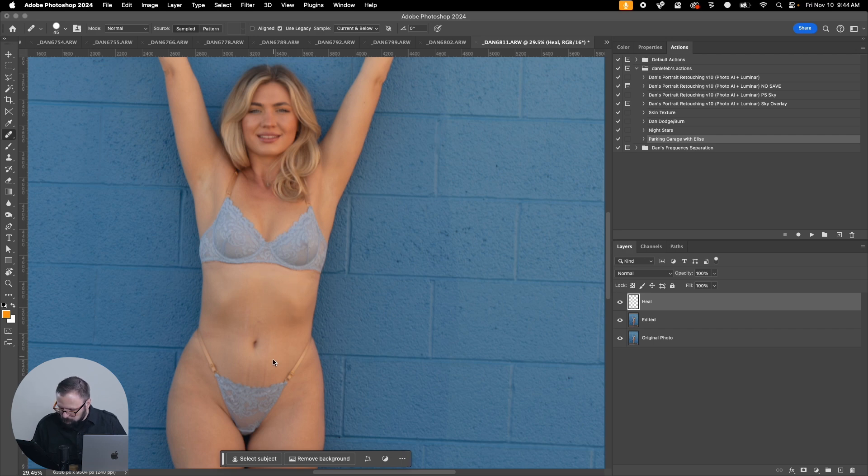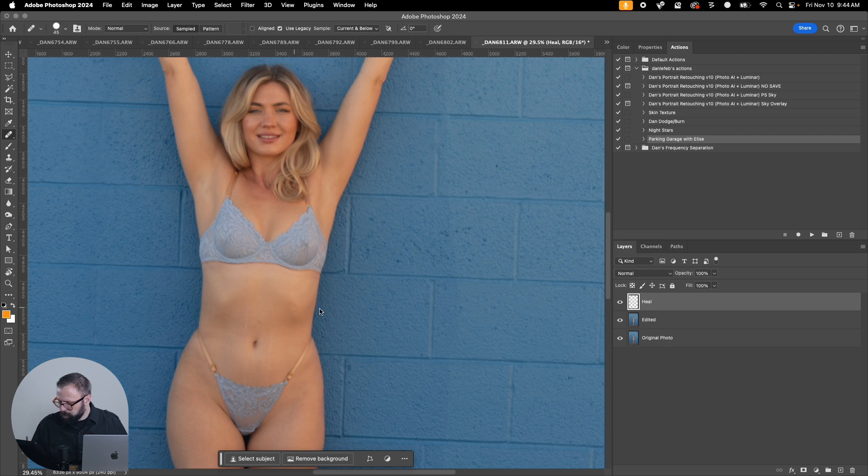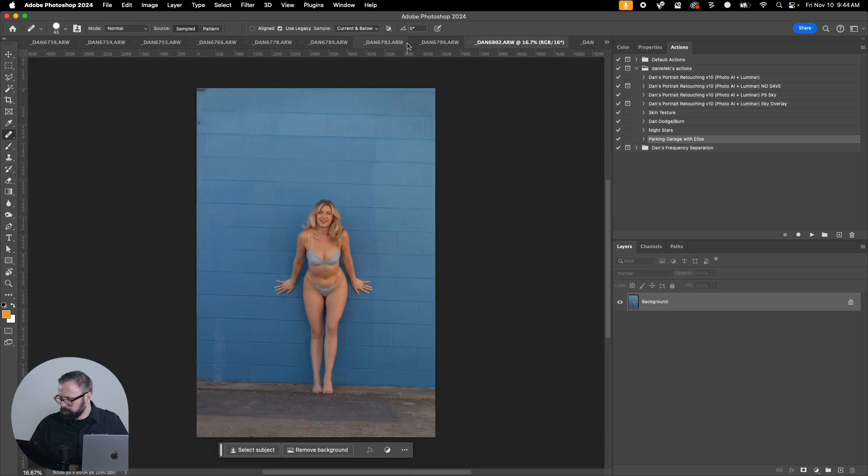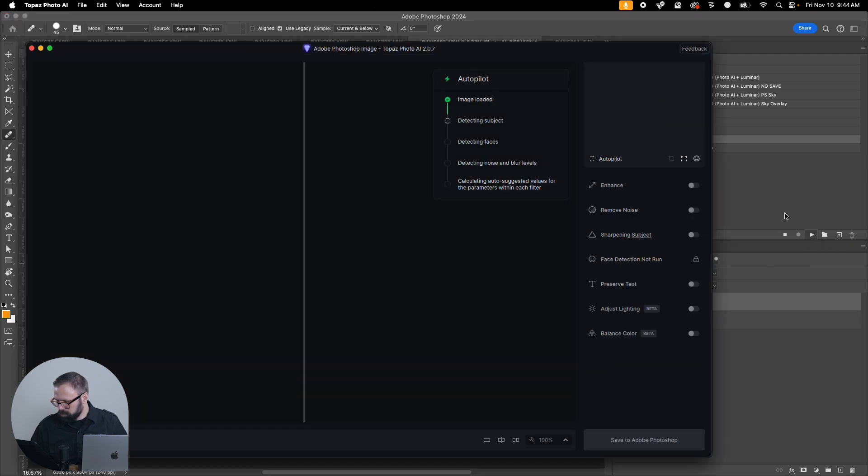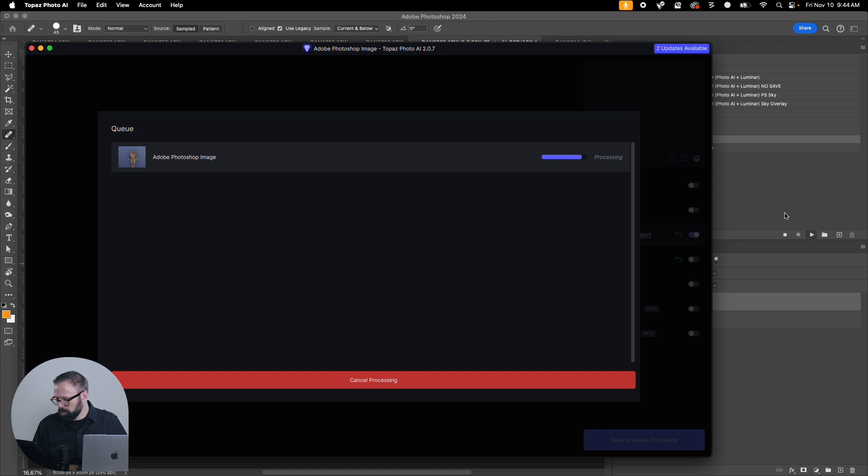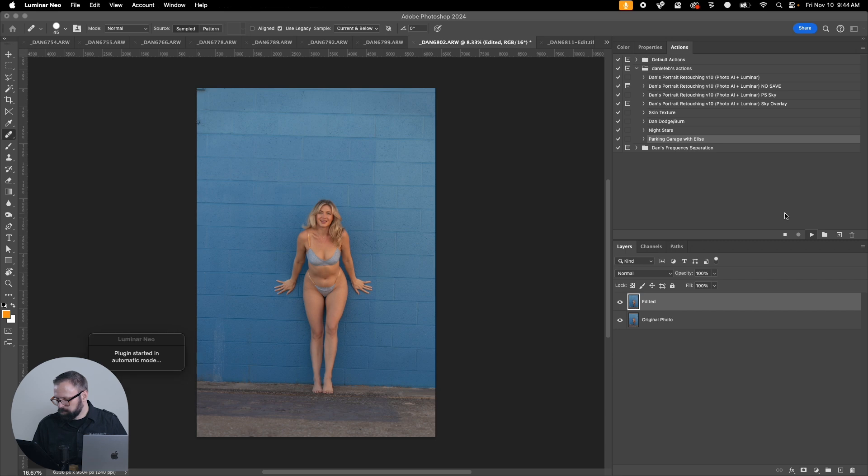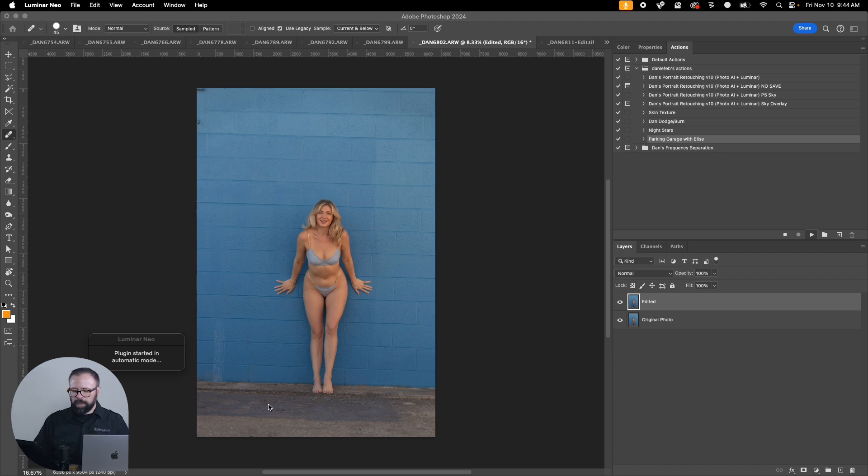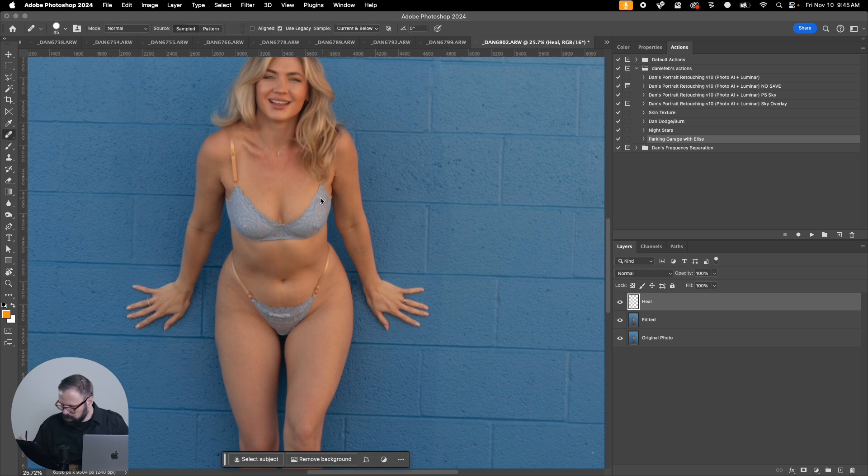This one actually looks like it might be a little soft and out of focus too so we might not even end up using this one anyway but that's fine. Let it process this. I was thinking I might run a batch process on these to get that initial action run.